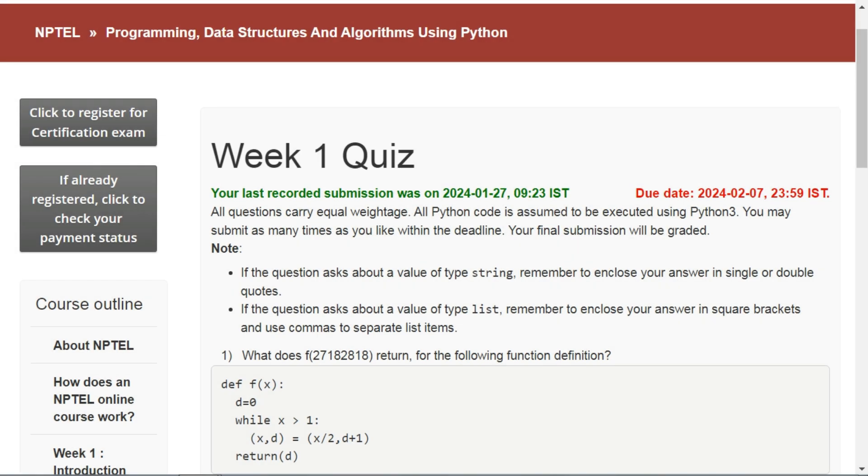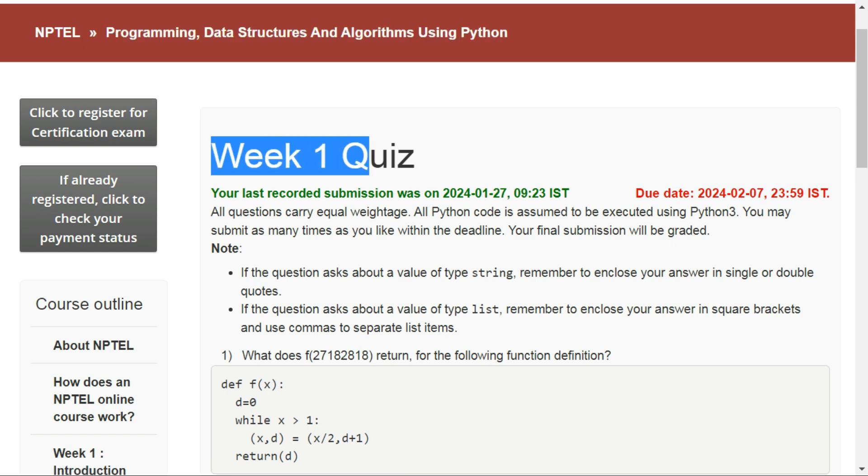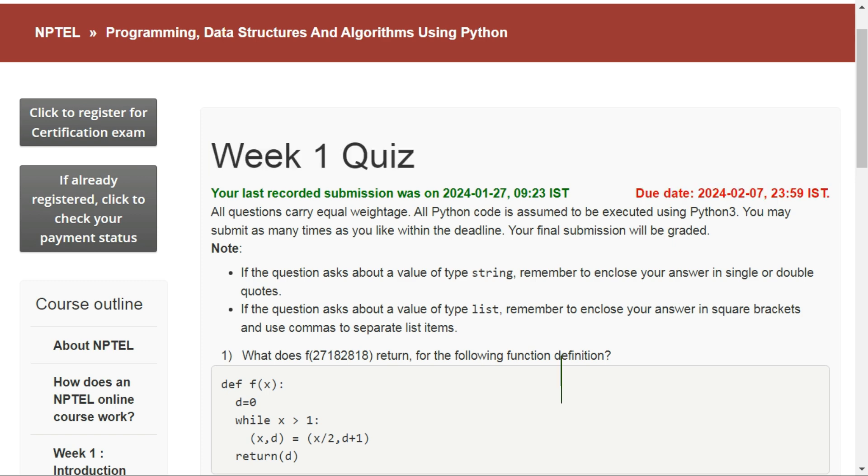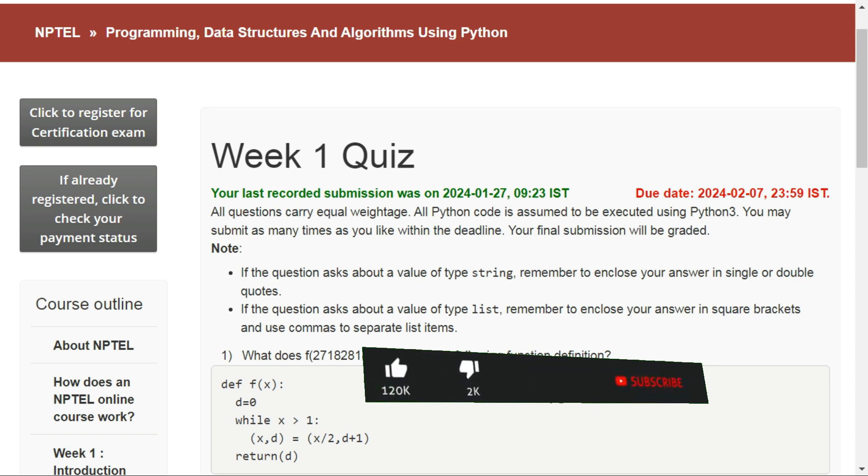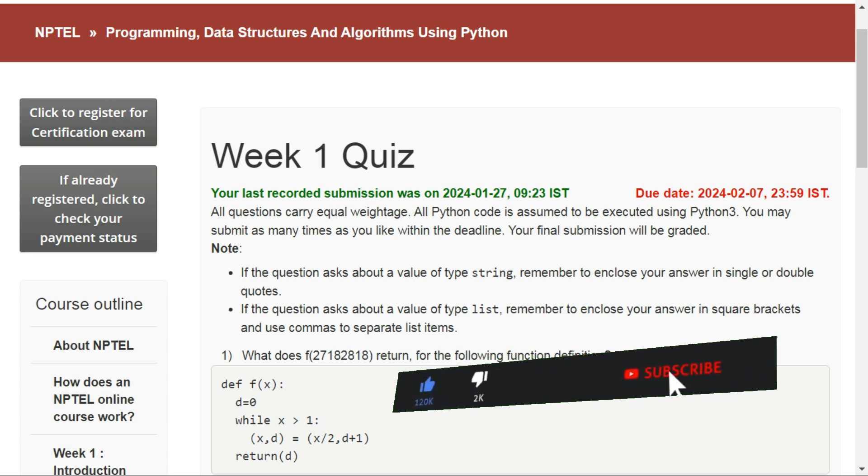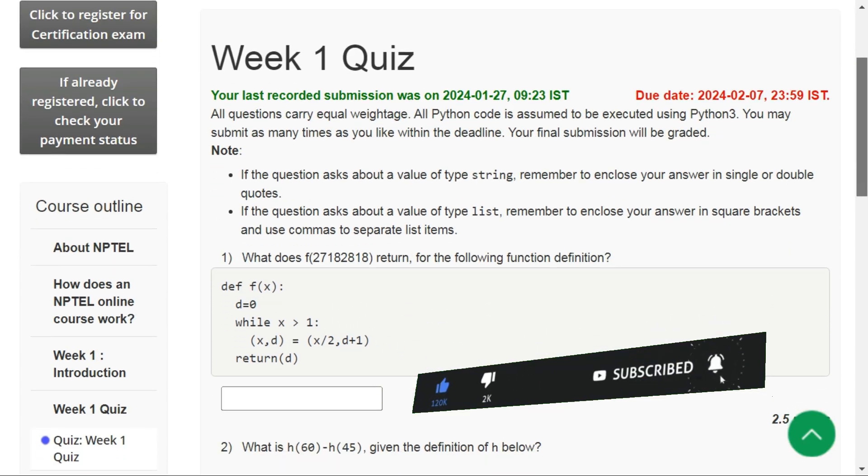Hello everybody, welcome to my YouTube channel. Today in this video I will tell you the answers of Week 1 Quiz of Programming, Data Structures and Algorithms Using Python course of NPTEL. The last date for this assignment is 7th February. And if you are new to this channel, please hit the subscribe button so you don't miss any future updates from this channel.